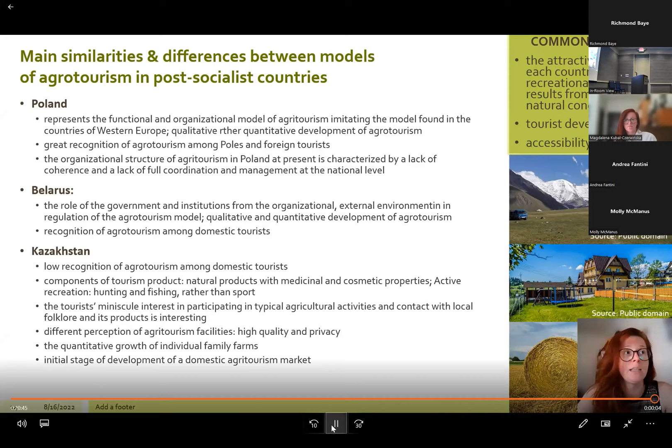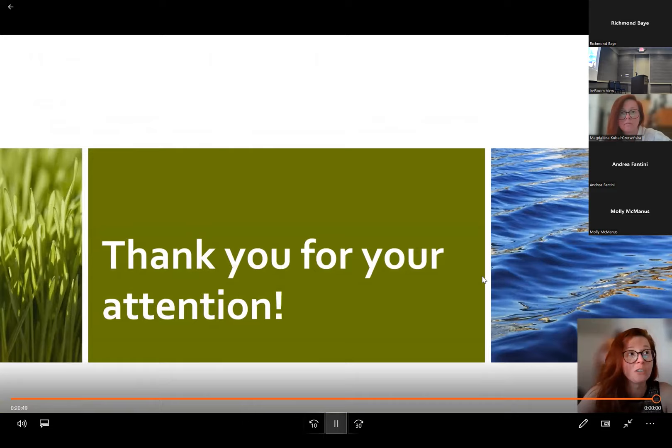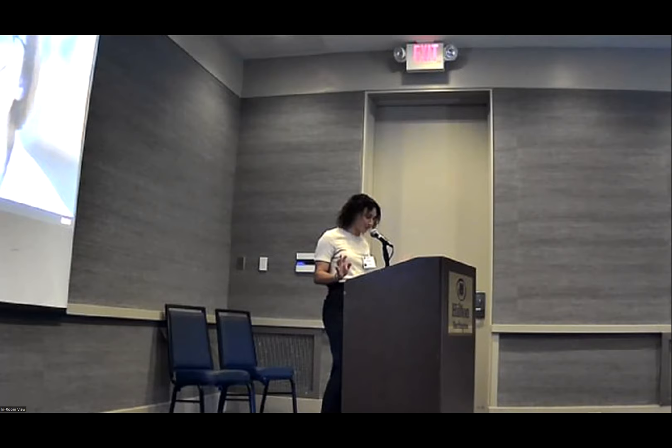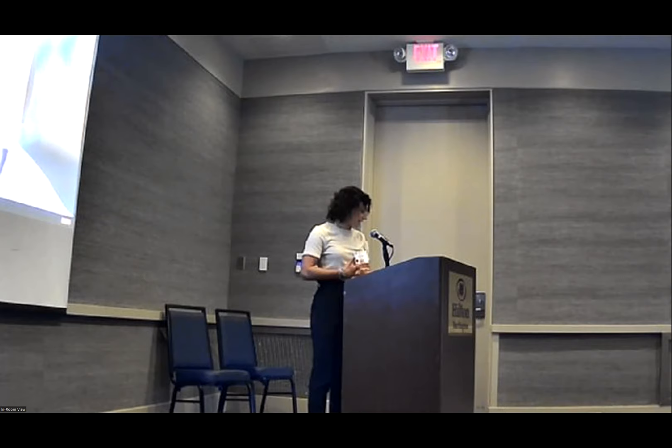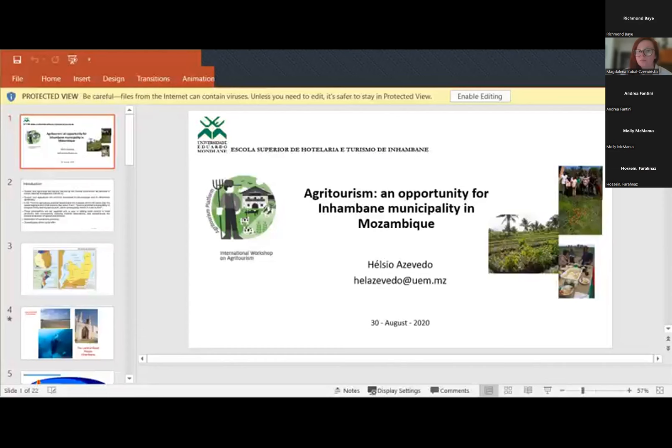Thank you very much for your attention. Unfortunately, we're running behind and don't have time for questions now, but a reminder: the Whova app Q&A is open until December 1st, and Magdalena will be there to answer questions virtually. We're going to jump right into the next presentation, which is 'Is remote agrotourism an opportunity for a municipality in Mozambique?'